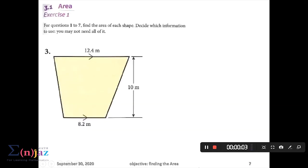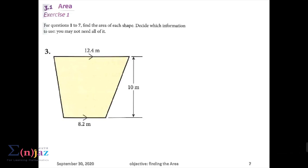In the previous video I left this question for you to answer on your own, where they're asking for the area of this trapezium. How do we know that this is a trapezium? Two parallel sides — these two arrows are telling us that these two sides, the 8.2 and the 12.4, are actually parallel sides.